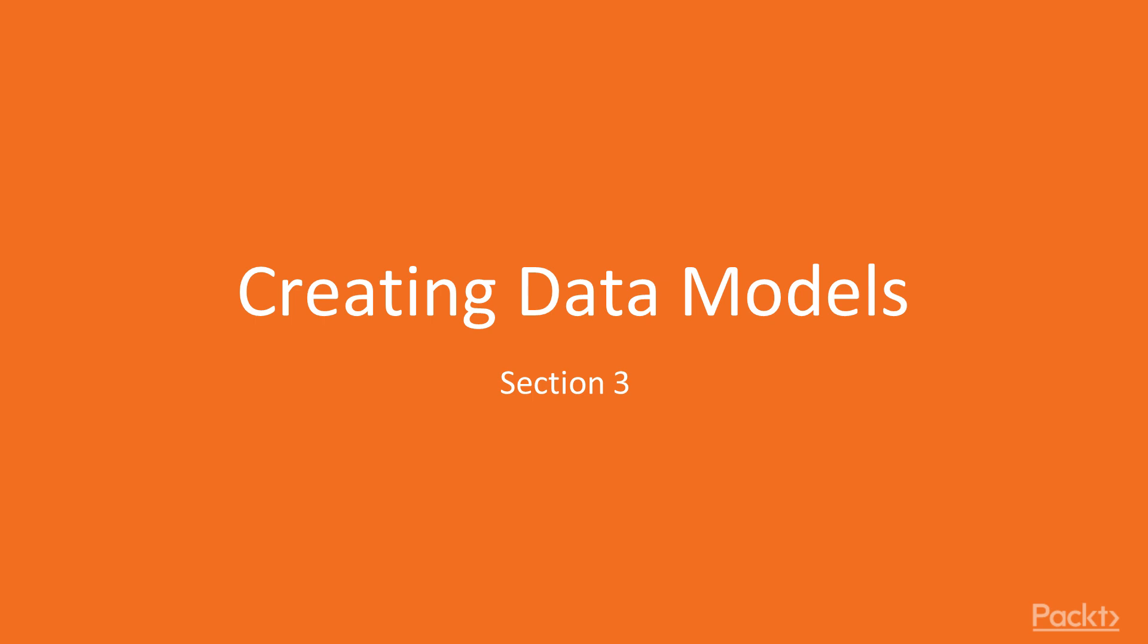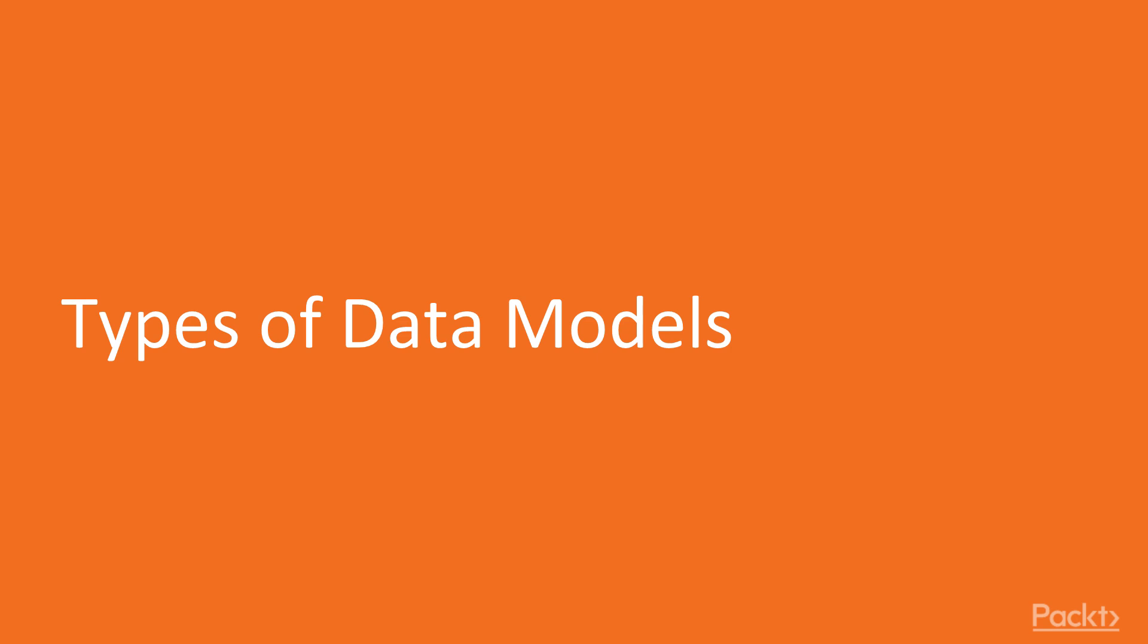After that, how we can view and analyze the resulting model, and finally how we can create a QVD for the entire model so that it can be used by other applications. So let's move on to our first video, types of models.